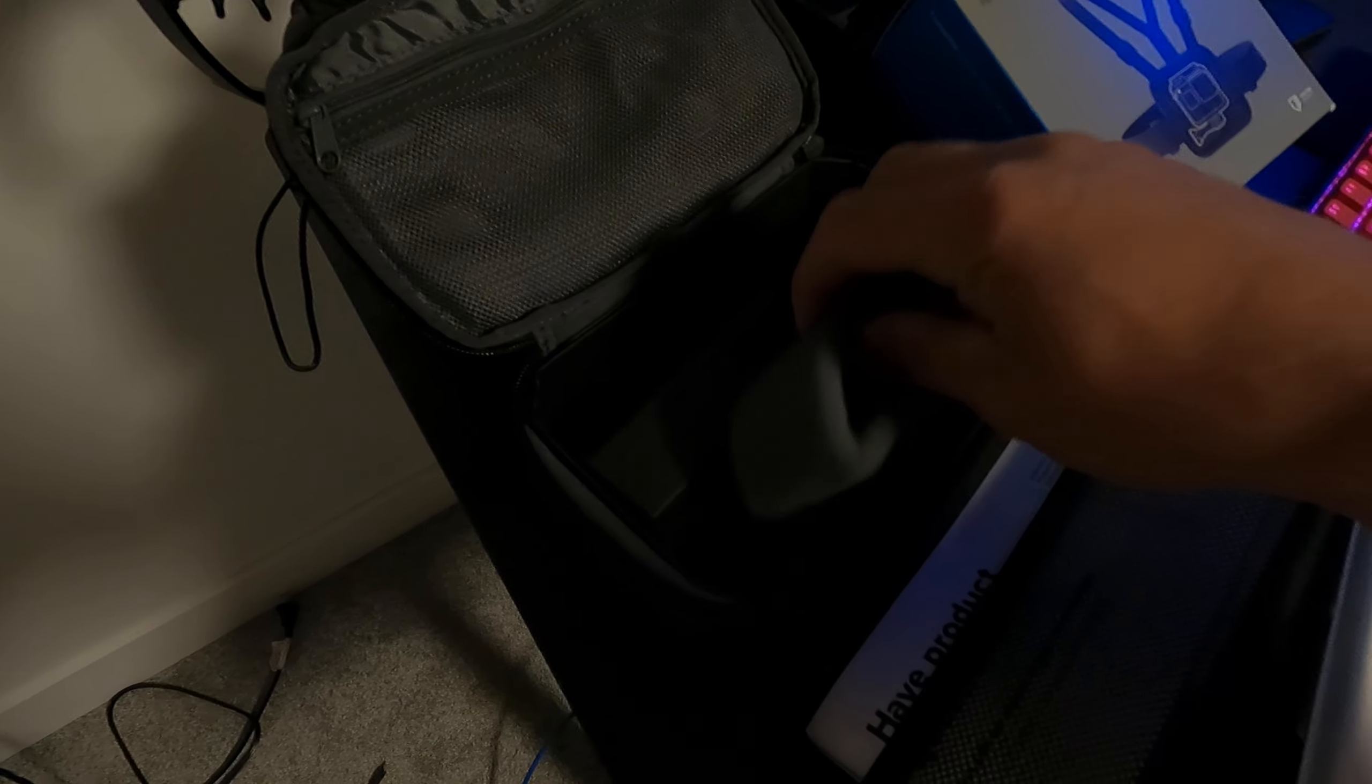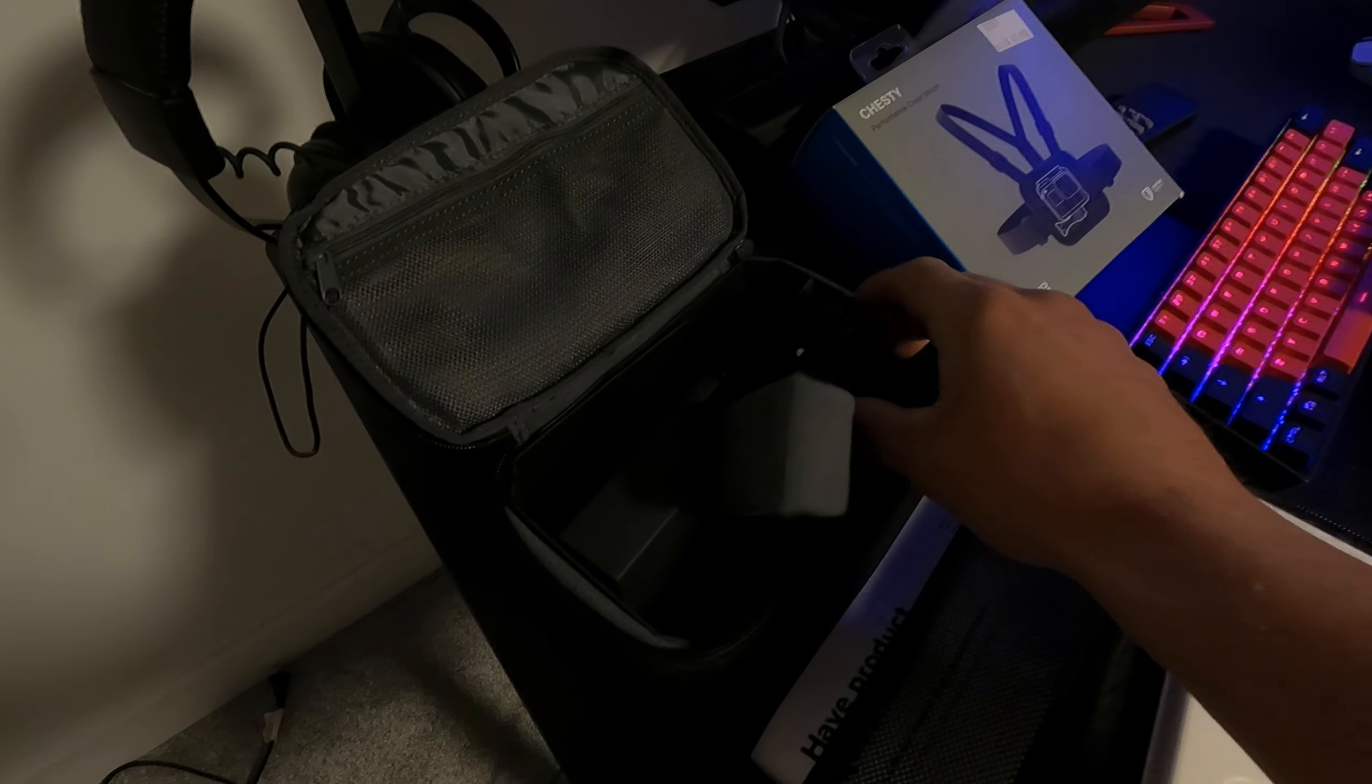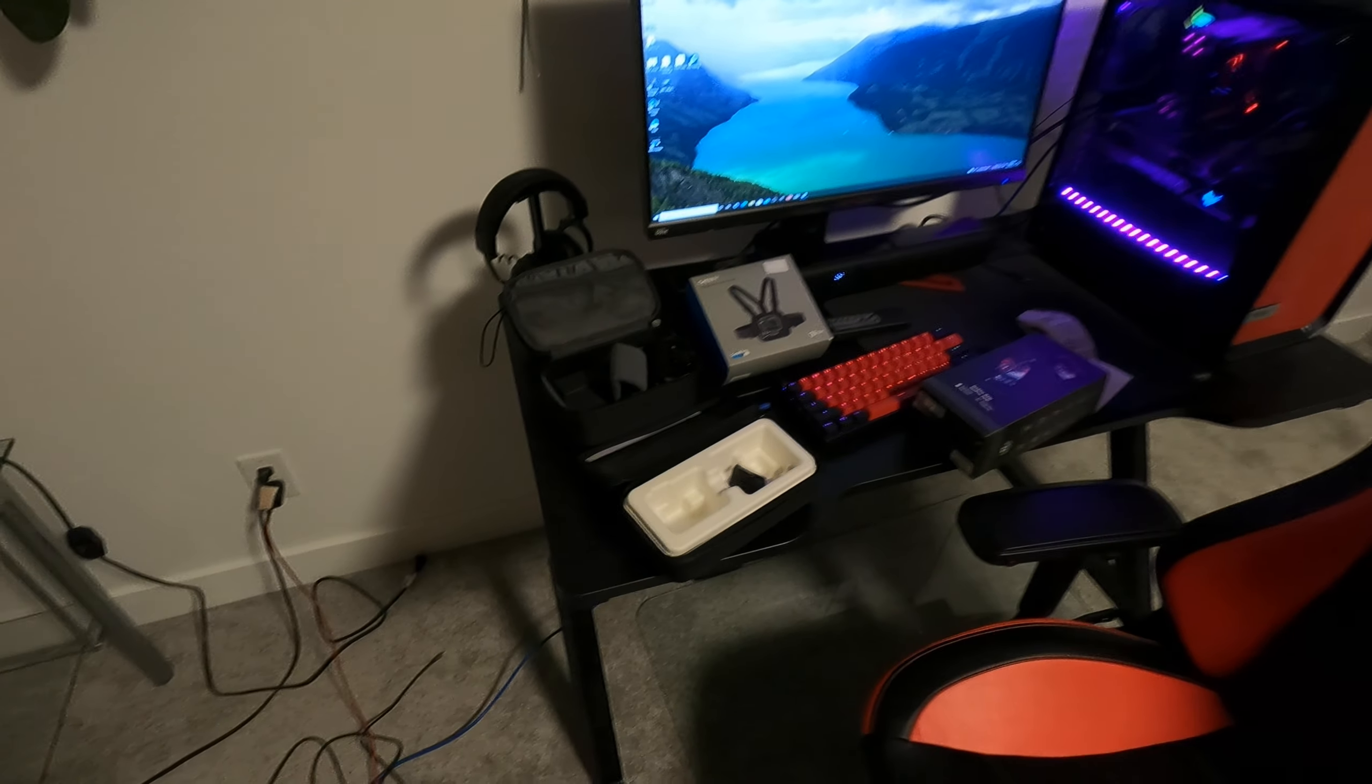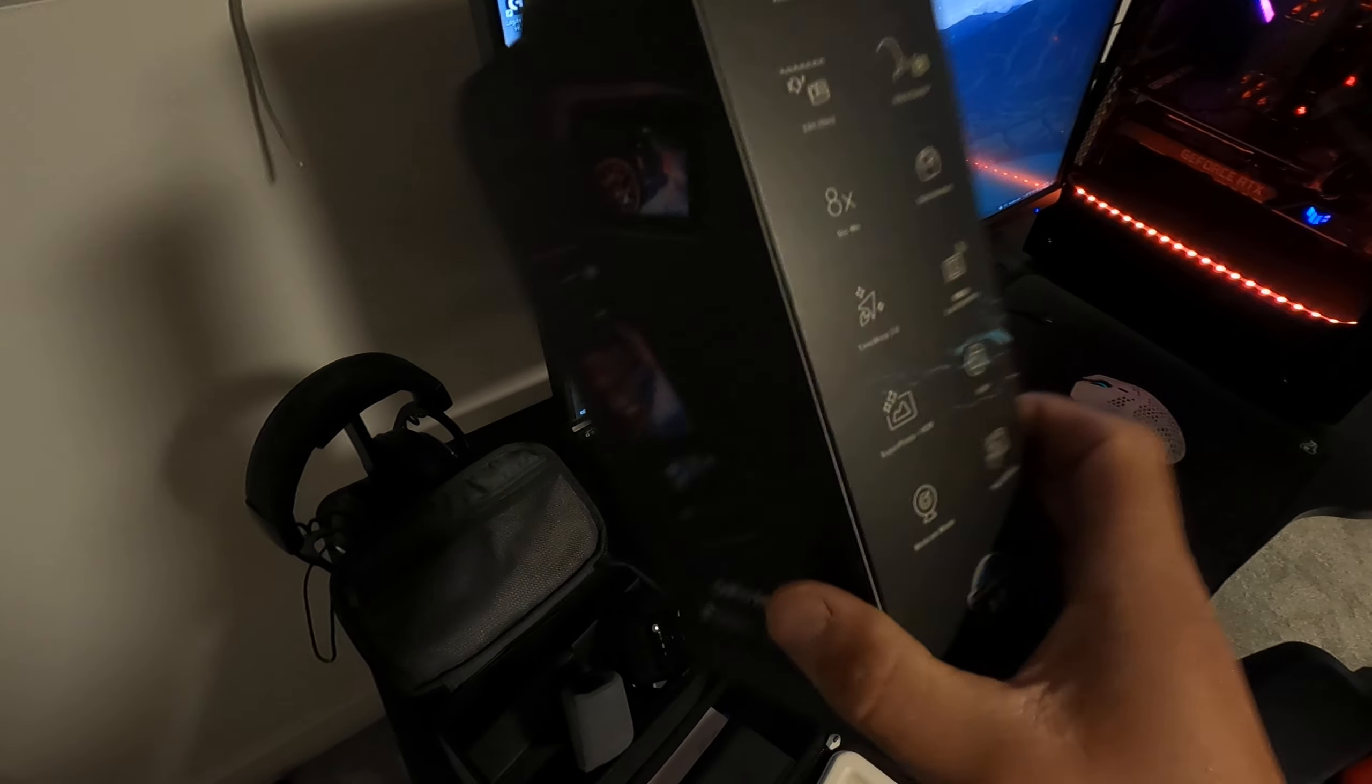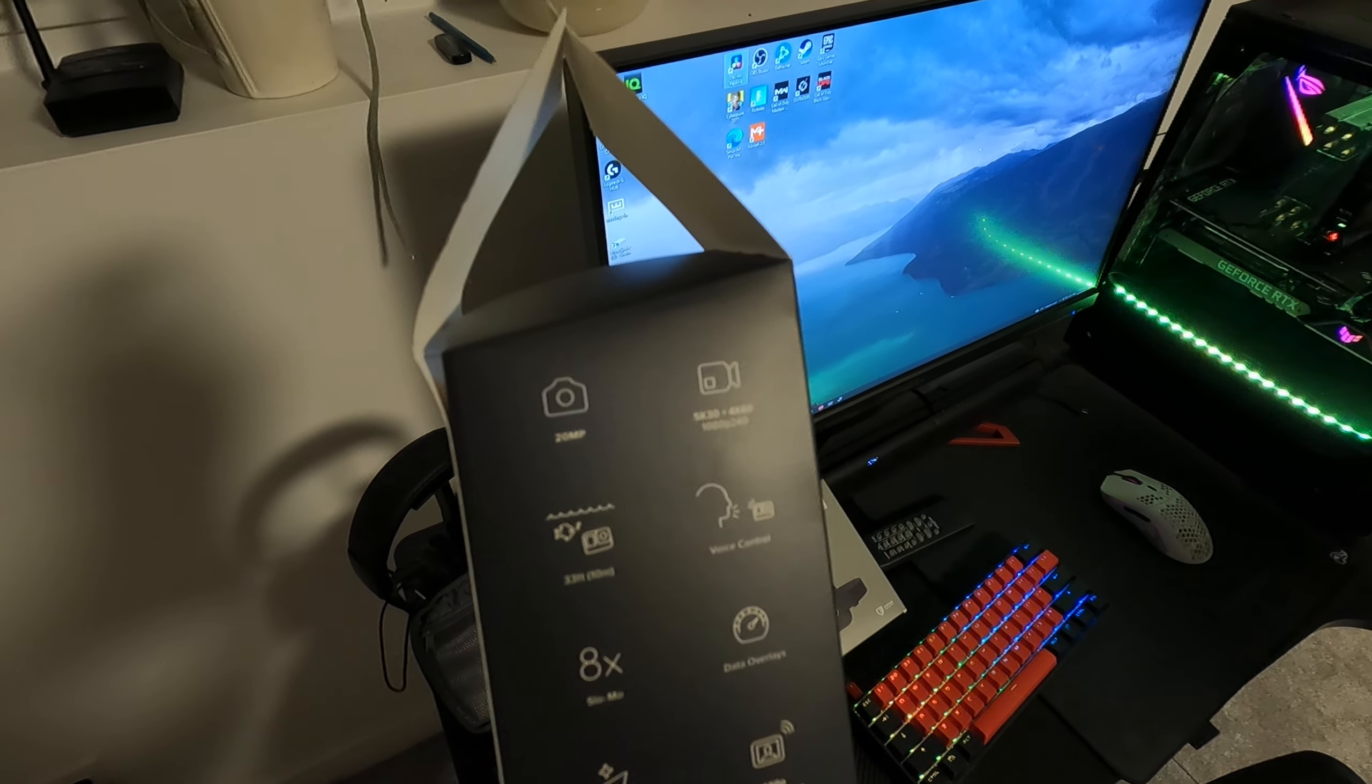And then on top of that we bought a chest mount, so the chest mount lets us do some hands-free videotaping. And we did get a little accessory package, so we have this strap mount and then also we have a head mount.